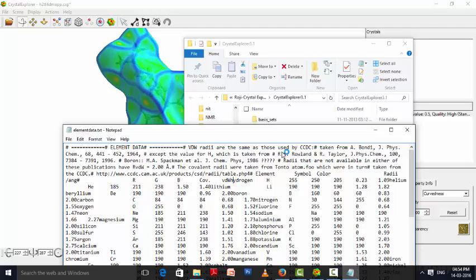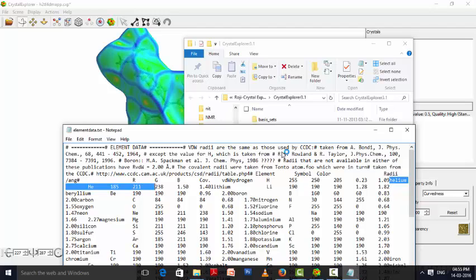If you check one by one, you can see hydrogen, element symbol is H, then the color details, then radii, then van der Waals radii. Like that it is coming. The next atom is helium, Hg, then the color details, later it comes as atomic radii and van der Waals radii.